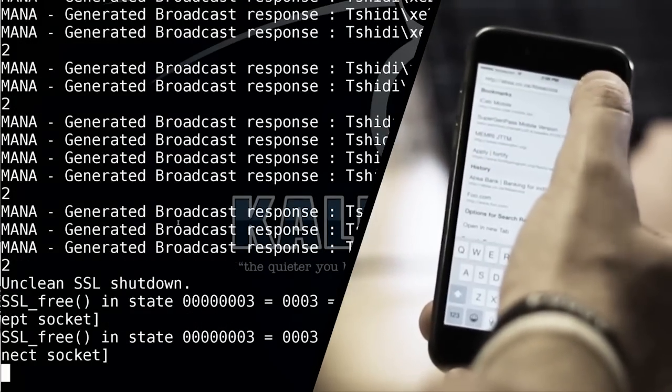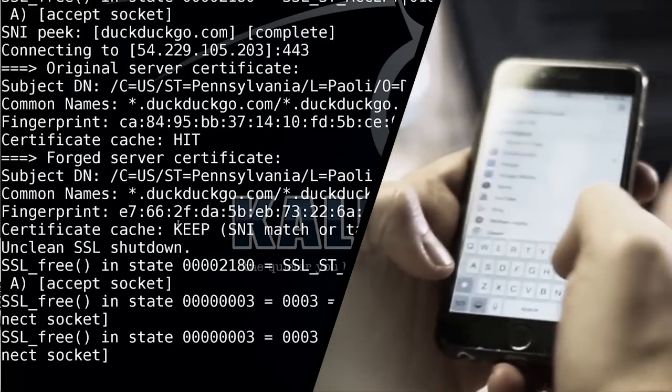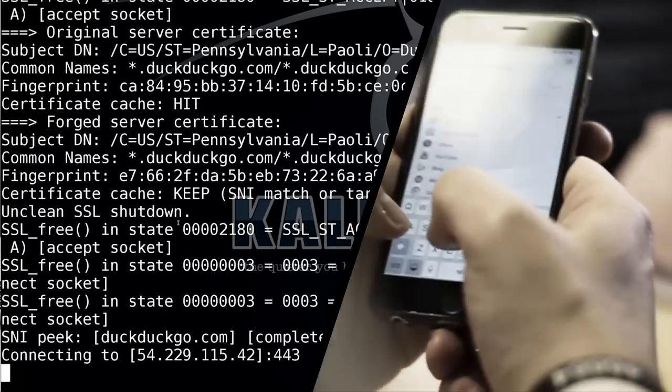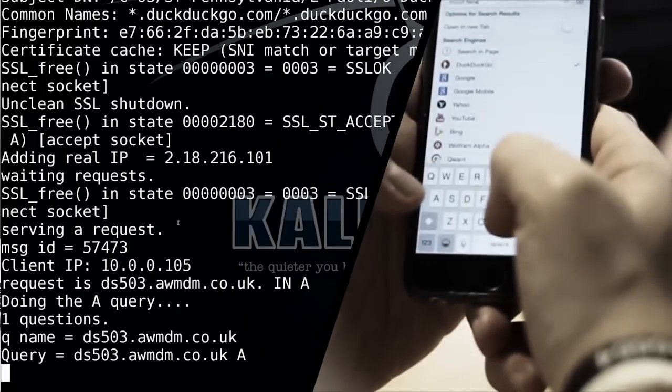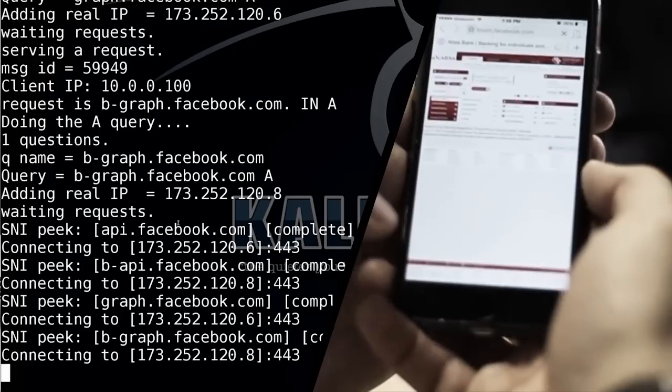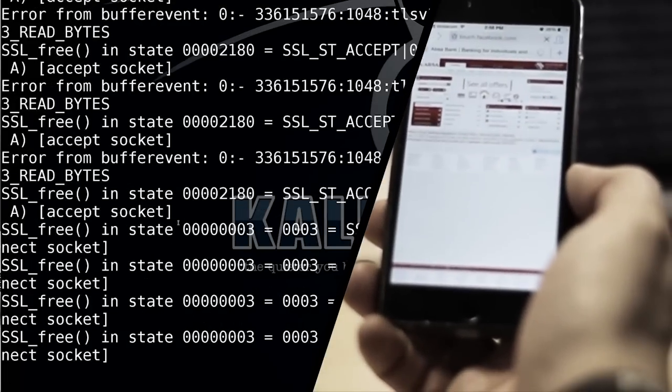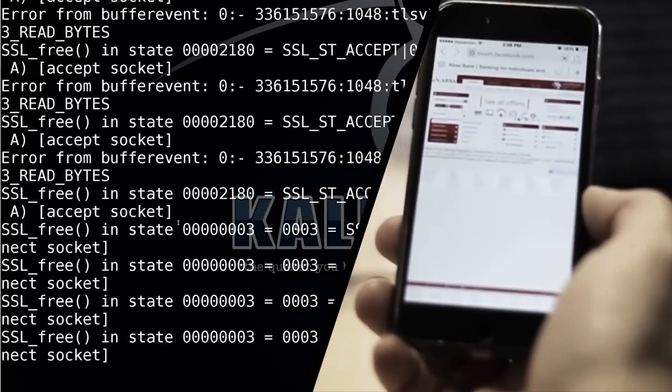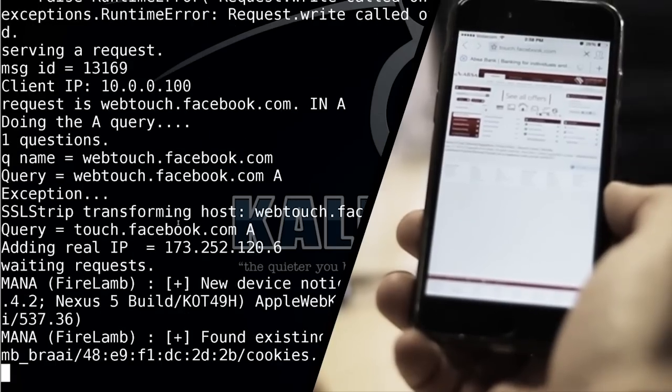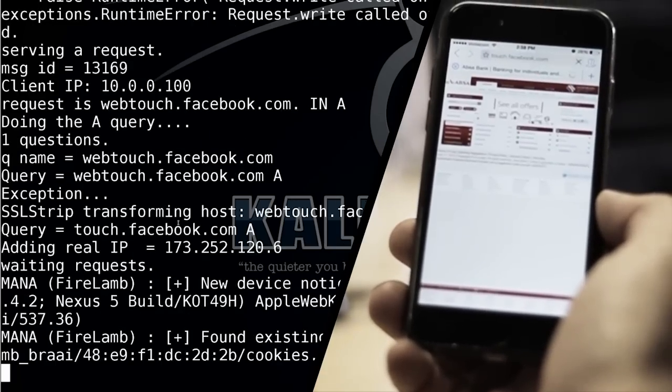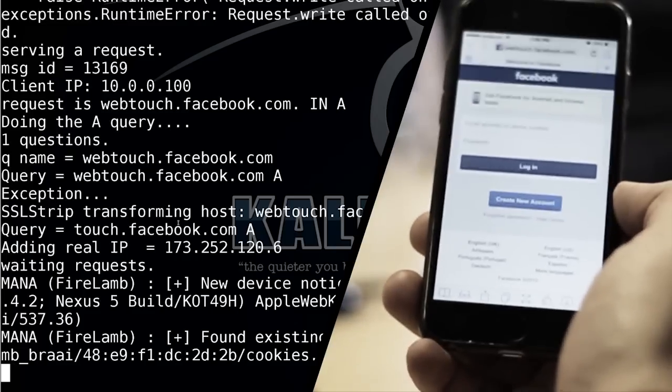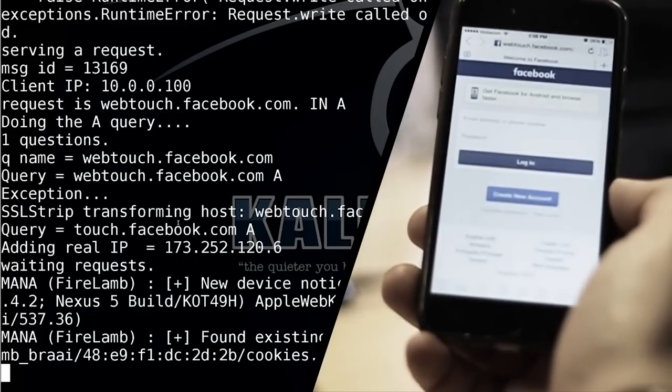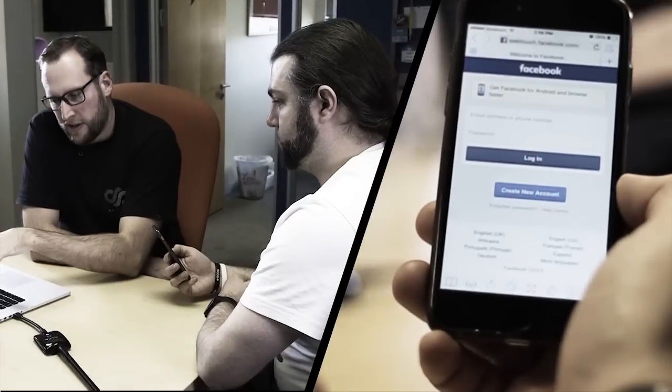So if you go to a website like touch.facebook.com, so that's their iPhone version, what you'll notice, okay I'm seeing the request here, is it should redirect you to a page called webtouch.facebook.com. Now webtouch.facebook.com if you went to in your own browser does not exist.